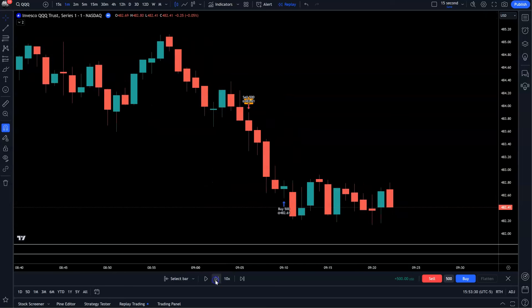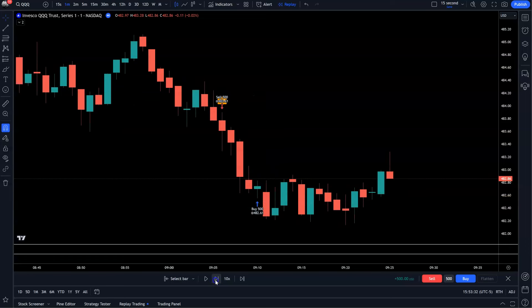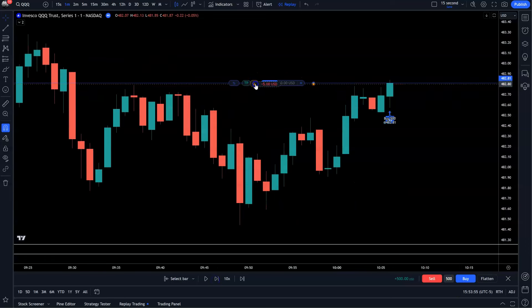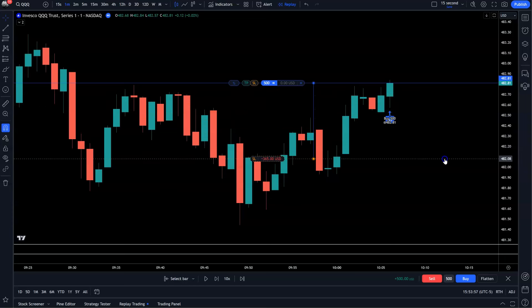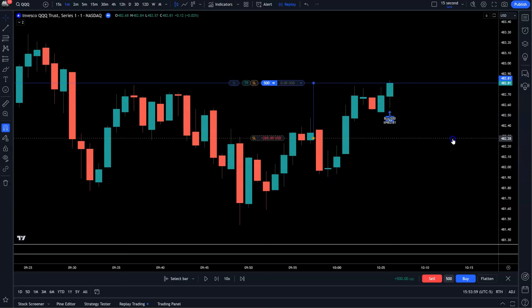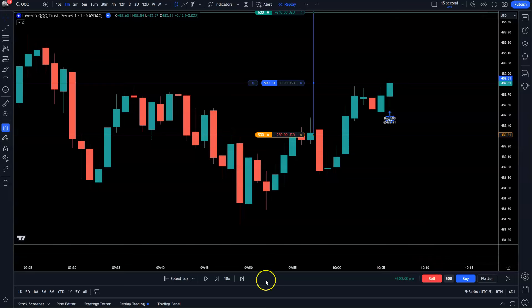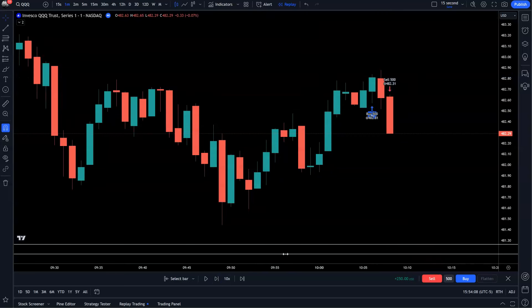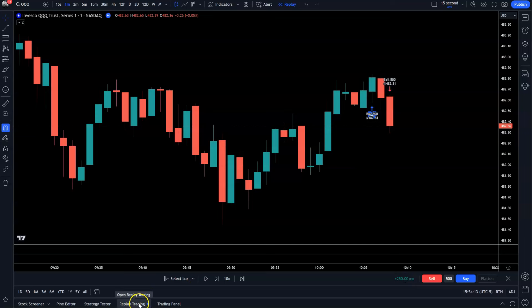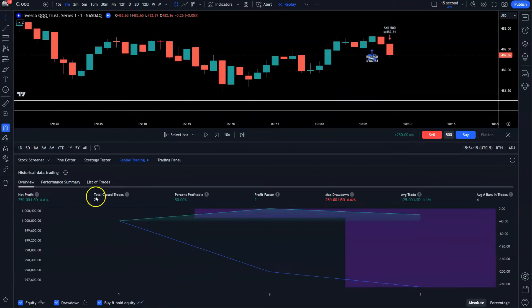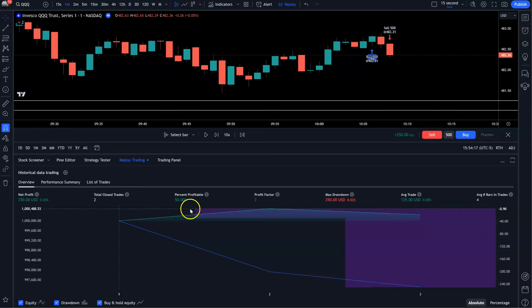Let's go forward until we find a loss so I can show you how this works. Same thing — I'd do a buy. I pull my stop loss down for $250 in this example, because that's 50 cents times 500 shares. Pull this up for $500 profit target. Boom — stopped me out. If I go down here it says you lost $250. Then I can click on this replay trading right here and watch what it does. It actually tells me: hey, you took two trades, 50% were profitable, your profit factor is two, max drawdown was $250, average trade was $125.